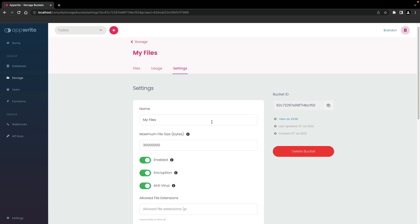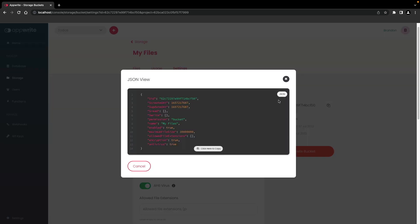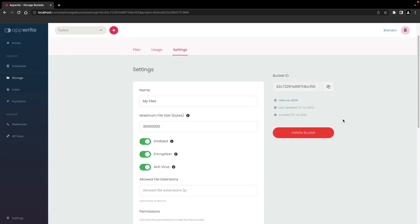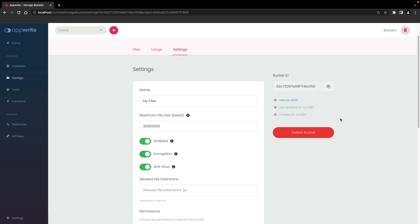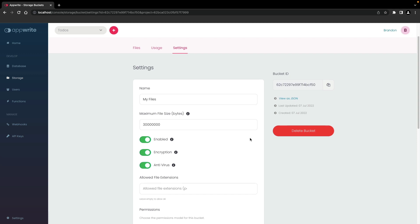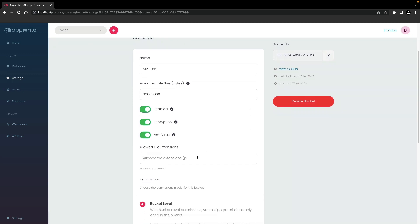Here you can update the name of the bucket, view the bucket ID, view bucket information as JSON, and delete the bucket if necessary. You can also set the maximum individual file size for the bucket, toggle whether the files in the bucket are encrypted, and if you have antivirus enabled, you can enable scans on files in the bucket. You can also limit the amount of allowed file extensions by entering an array of space-delimited values in the box.